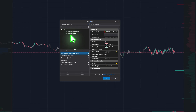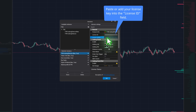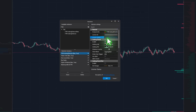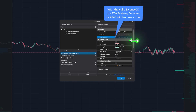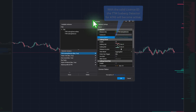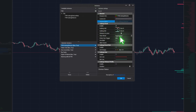In the General section of the indicator settings, look for the license field below Product Info. Simply paste the license key you copied earlier into the license ID field, then press Enter. Your TTW Iceberg Detector is now active and ready to use, as shown in the indicator status.